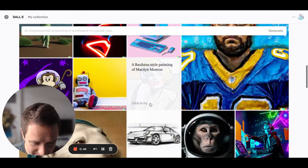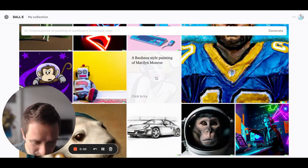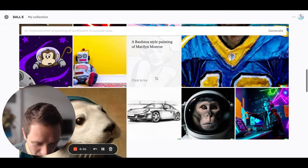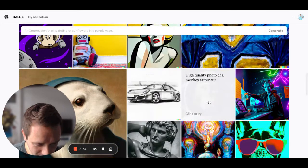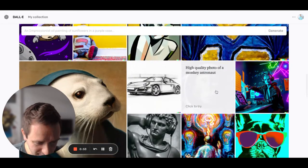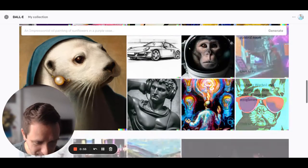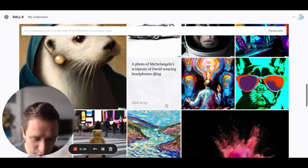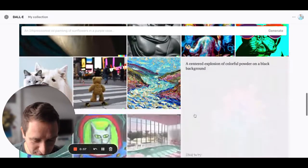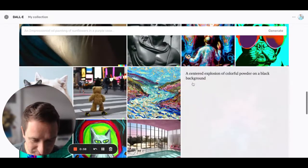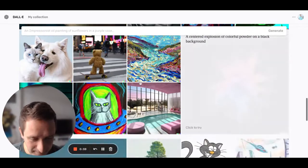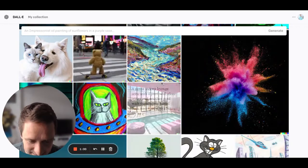Different things like Bauhaus-style painting of Marilyn Monroe, a high-quality photo of a monkey astronaut. You can really go to different lengths using different styles.